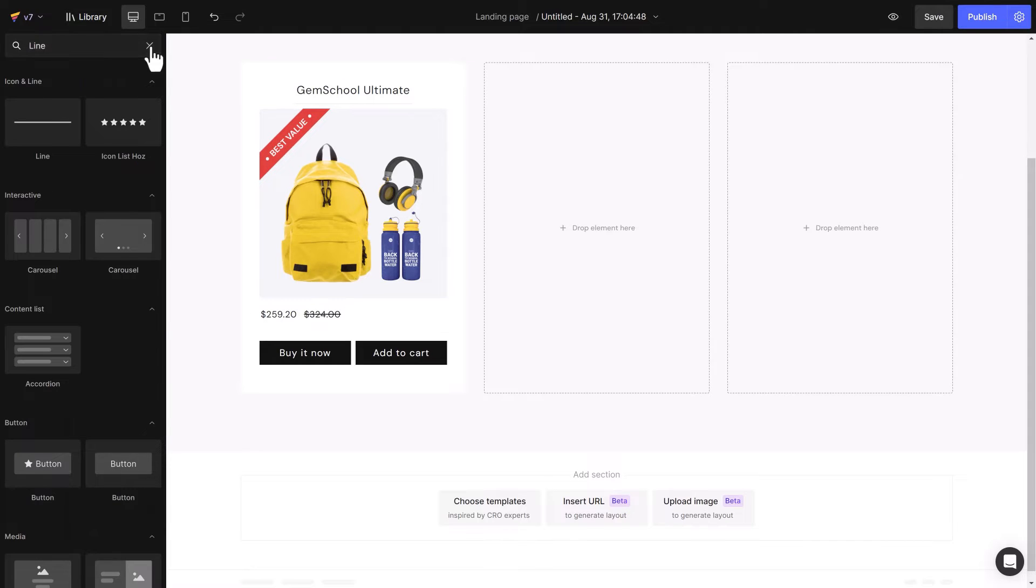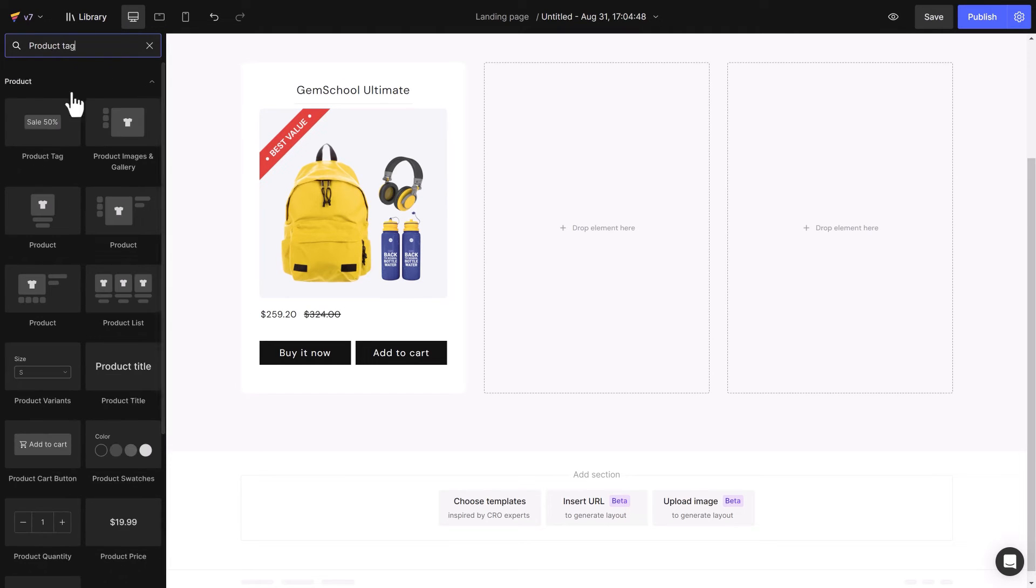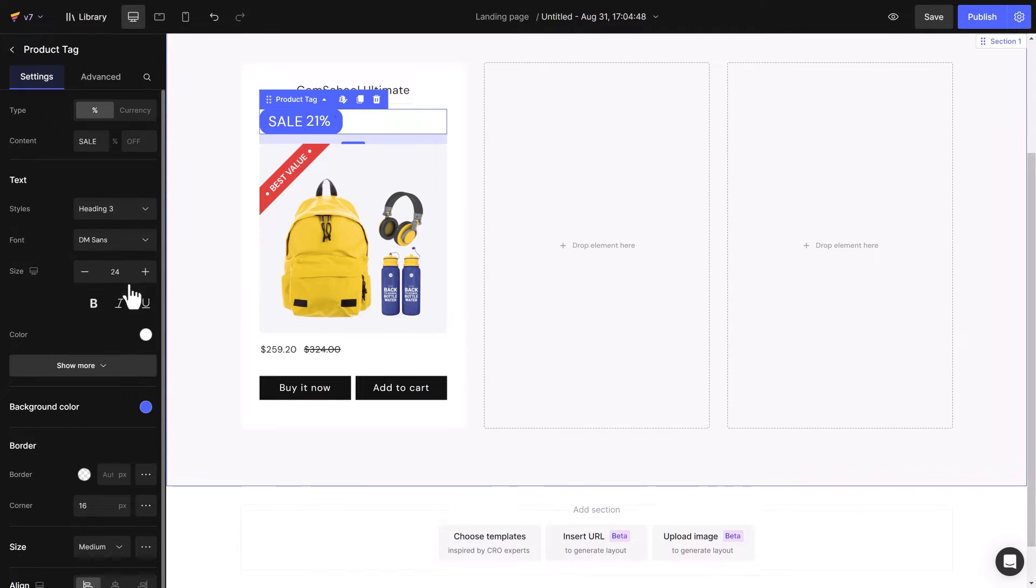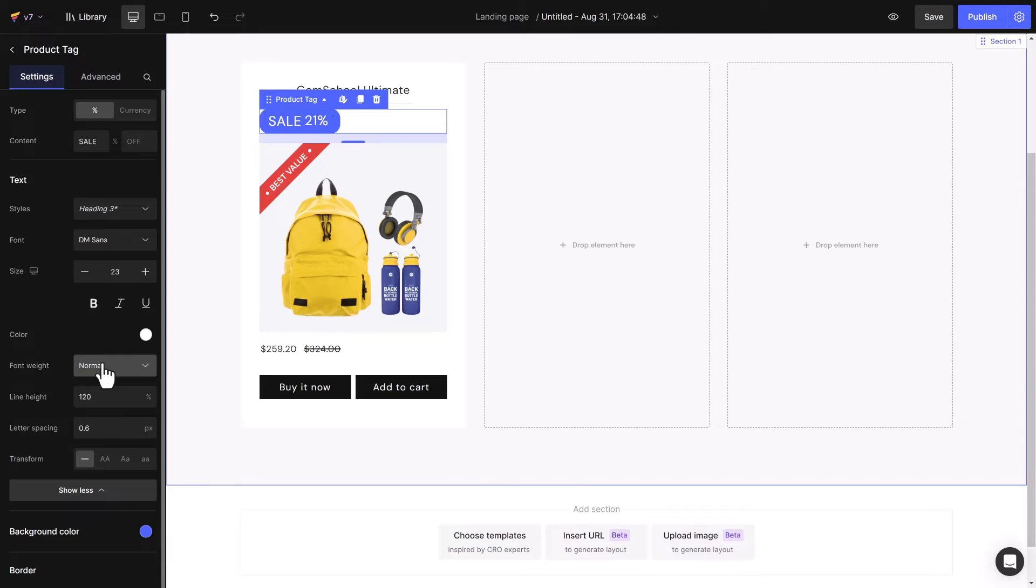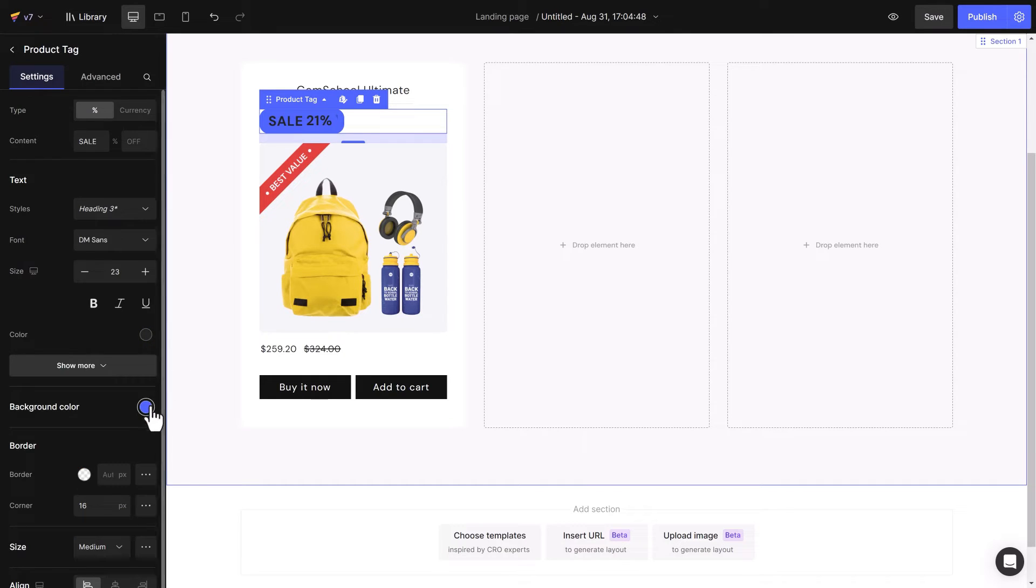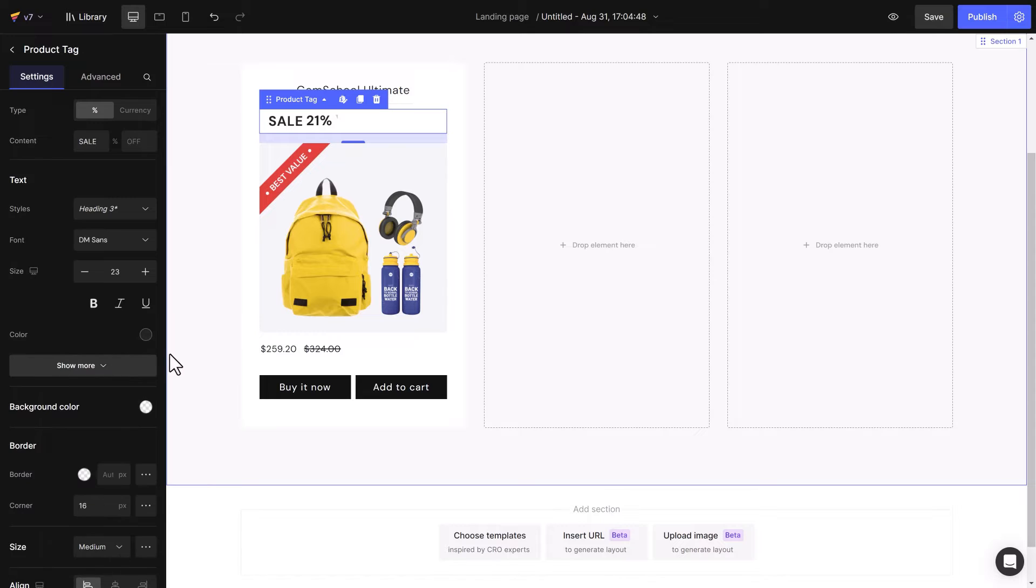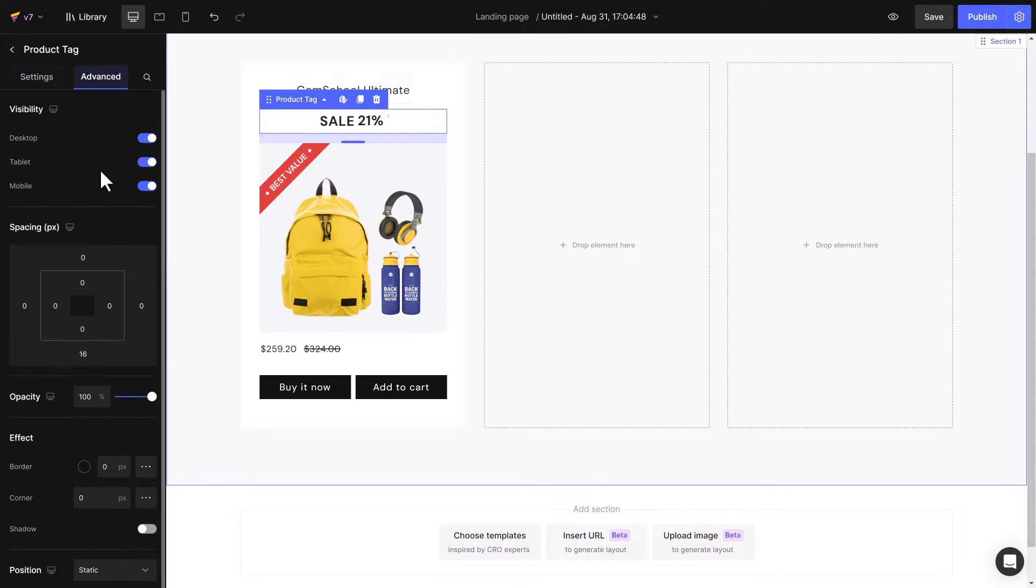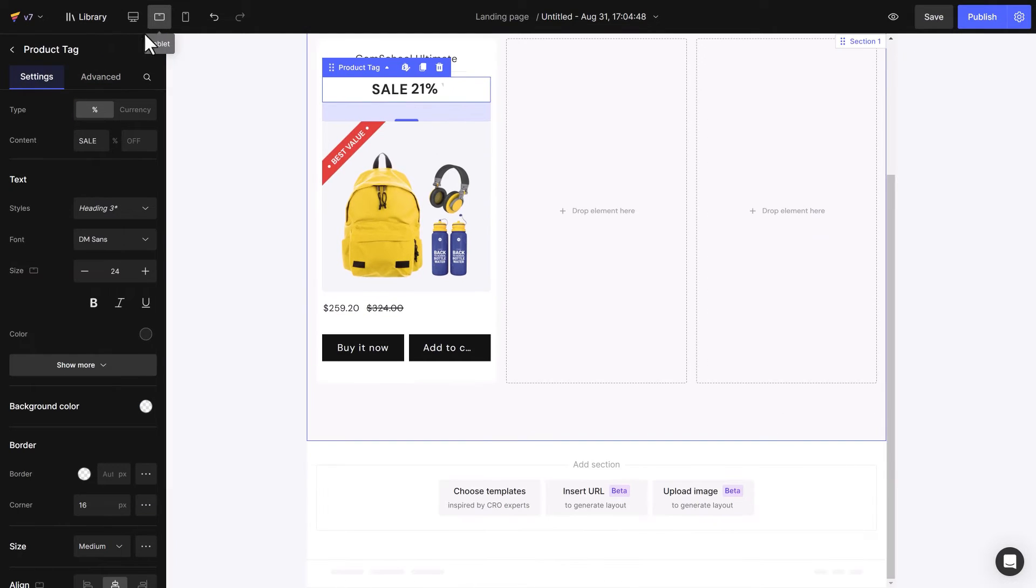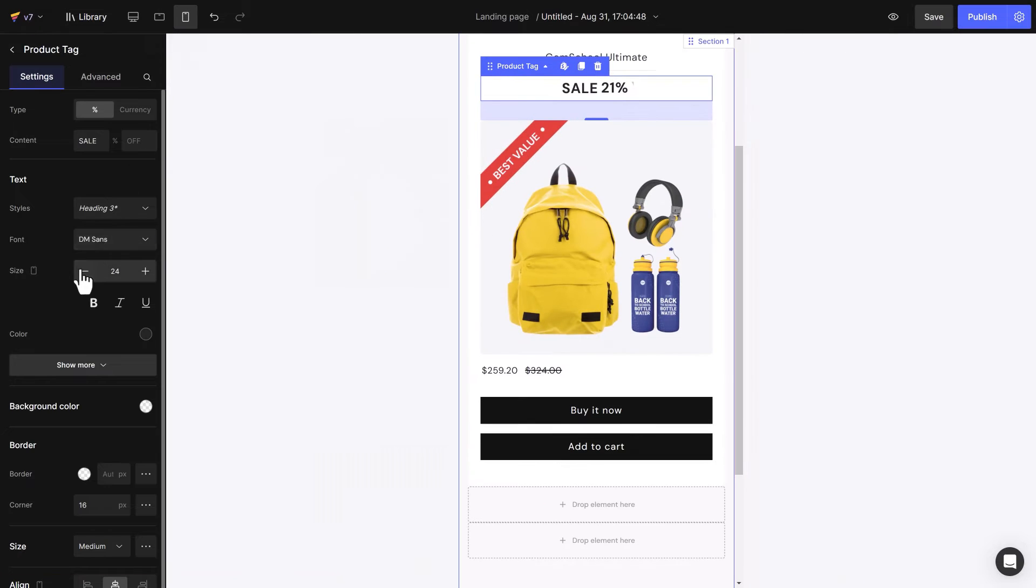Next, customize the product tag to give customers more information on the deal. I'll adjust the text font size, weight, and color. Change the background color, then center align, and configure spacing in advanced settings. Lastly, I will check how it looks on other screen types.